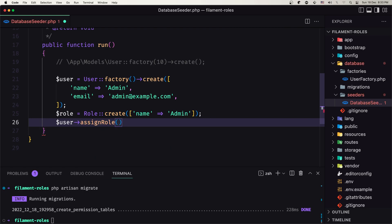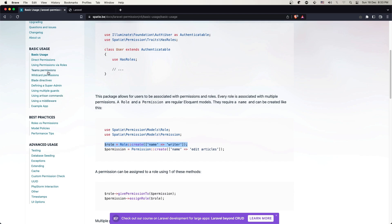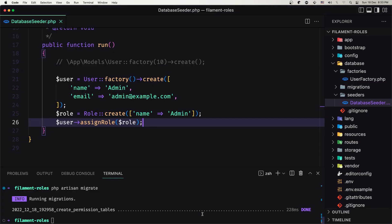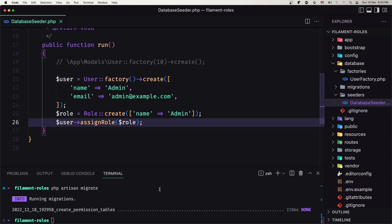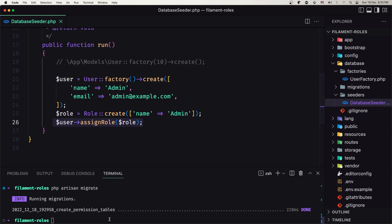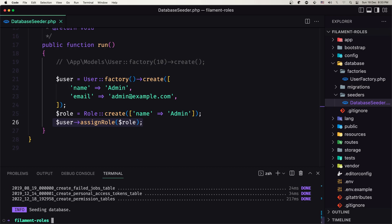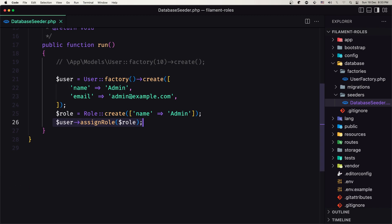Using assign role, we pass the role variable or just the string 'admin'. Now I'm going to refresh the database to delete existing users, create this user, create the role, and assign the role to the user. Let's run php artisan migrate:fresh --seed.